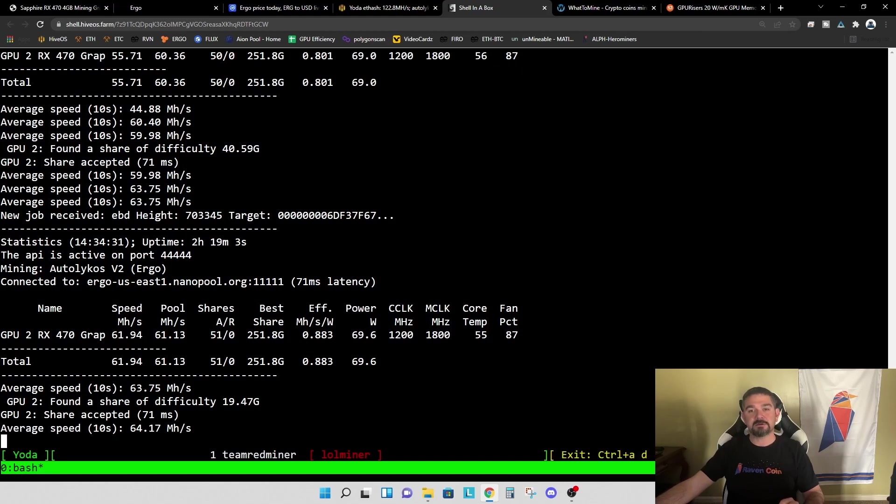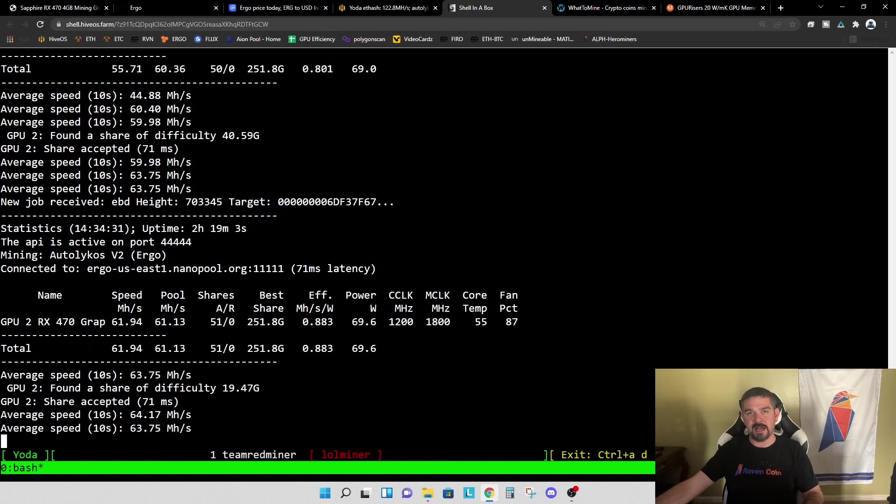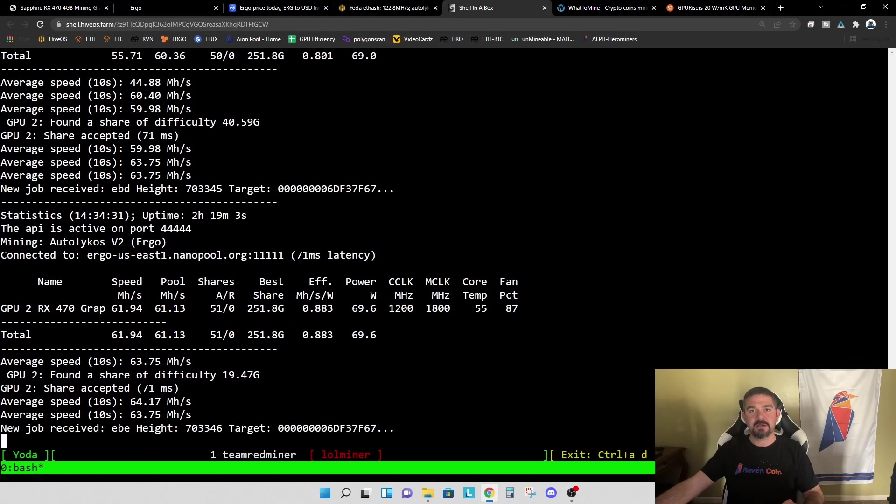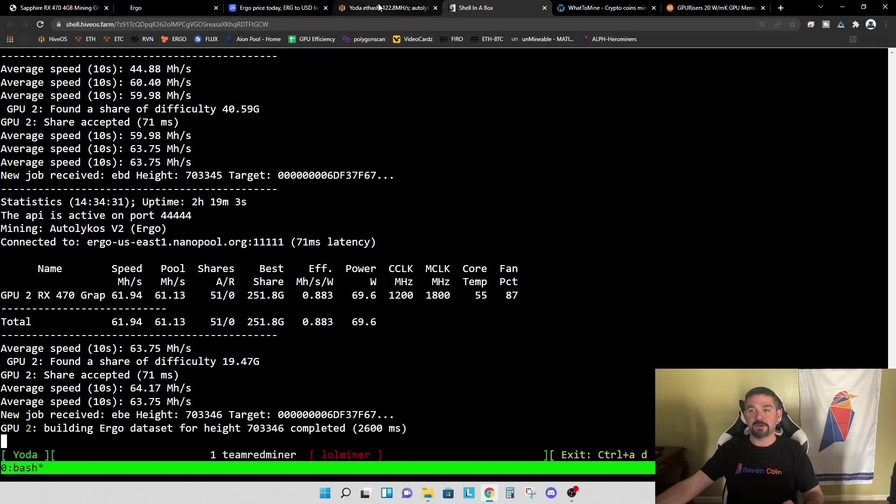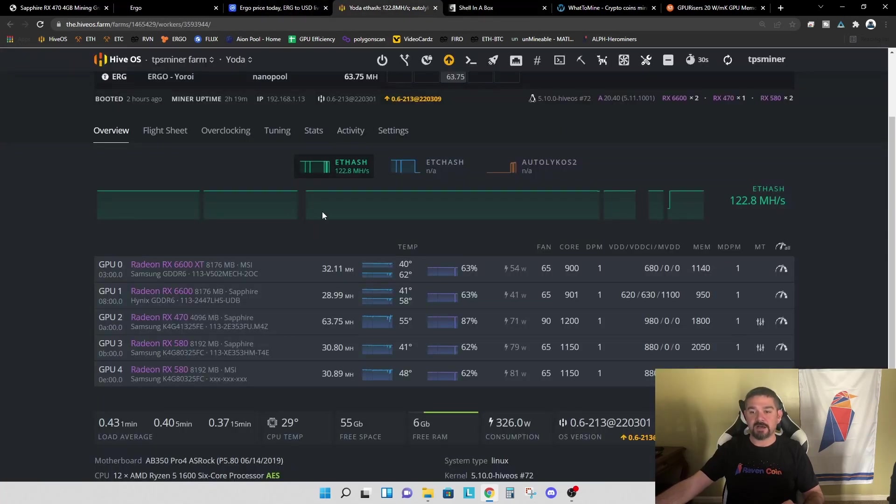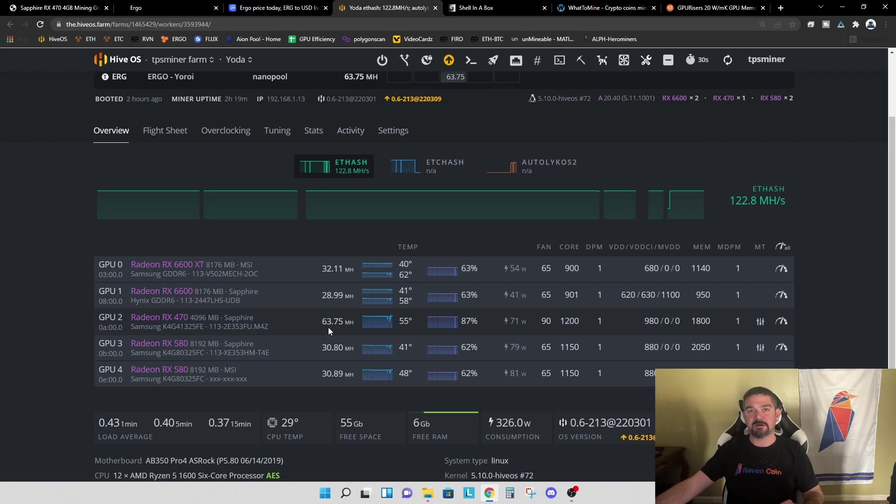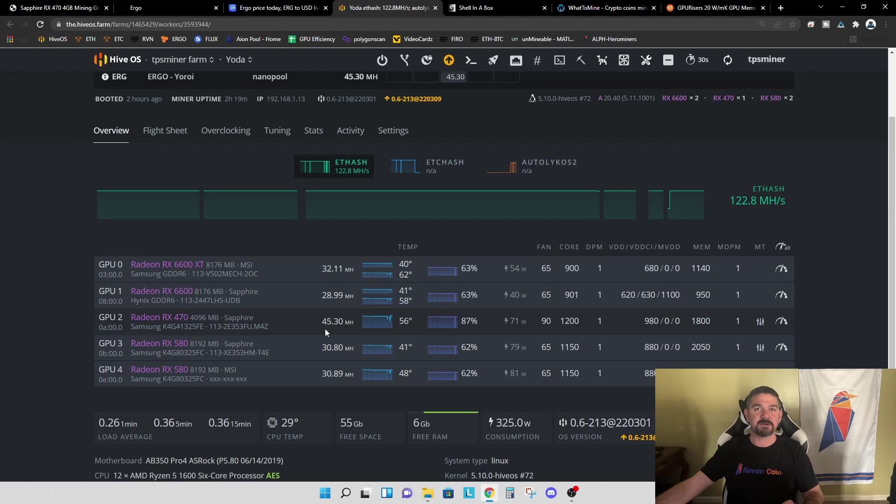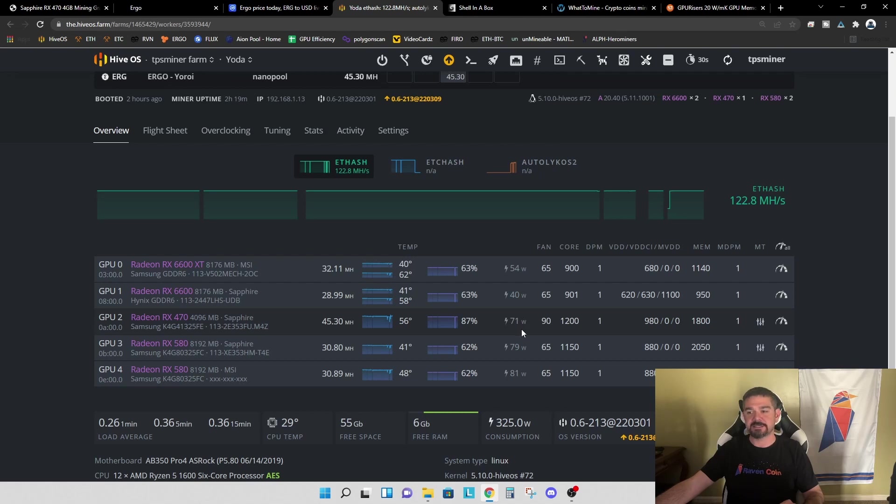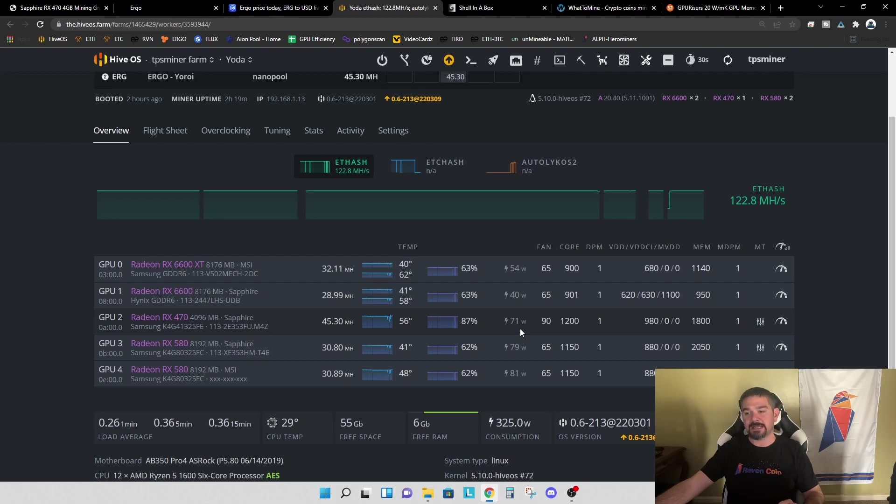Now, other mining software may not show this reduction in hash rate, but LOL miner is giving you an actual pure hash rate reading. So when you are in HiveOS, you're going to see these fluctuations, but for the purposes of calculating profitability, we're going to use the 63.75 mega hash number because that is the hash rate we're getting when we are mining. You'll also see some slight power fluctuations when those datasets are being built. But again, for the purposes of the profitability calculations, we are going to assume that we are mining at 90 Watts.